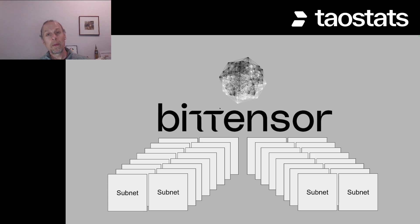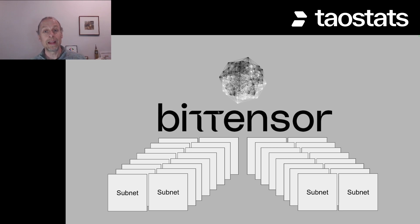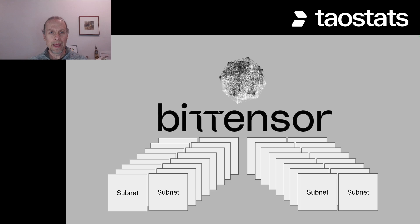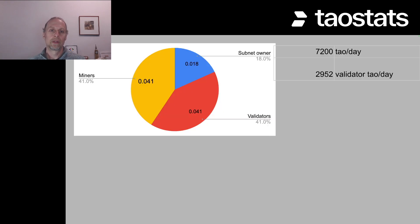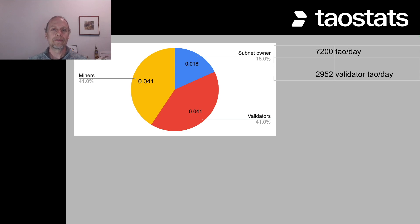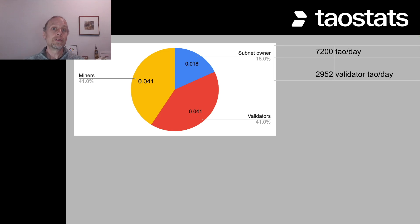So let's think about another way we might calculate the distribution of emissions to validators and the delegates of the validator. So if we have 32 subnets, let's assume that our validator is actually validating across all 32 subnets. Now we can do the math a slightly different way. 7,200 tau a day, 41% of that is 2,952 tau a day.